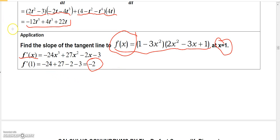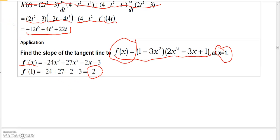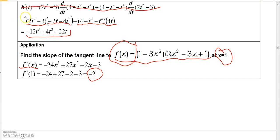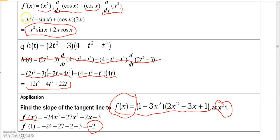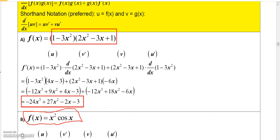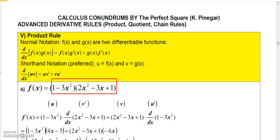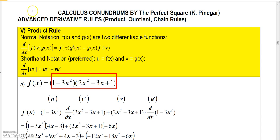That completes the examples on the product rule. The next set will cover the quotient rule. If you find these helpful, go ahead and subscribe to my channel, and you can find the playlist for Calculus Conundrums: Finding the Derivatives.